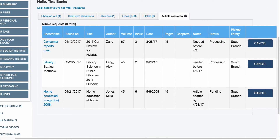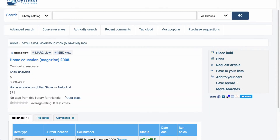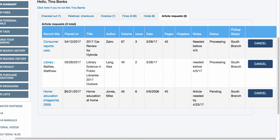The patron will be able to see the record title — hyperlinked so they can open it in a new tab. They can see when the request was made, the title entered, the author, volume, issue, date, pages, and any additional information. In the notes field you can see 'article needed by 42317'. In the status column, the article will show as either 'processing' or 'pending', and then the pickup library shows the location selected when placing the request.